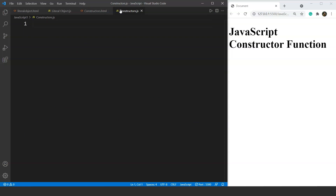In JavaScript we can use constructors in two different ways and we will be discussing both of them. The first one is the object constructor method and the other way is by using the constructor function. We have already discussed the constructor function in the previous video where we took the example of a car, but we will go through it once again so there will be no confusion between all the methods of creating an object in JavaScript. Let's move ahead and go through the object constructor method now.